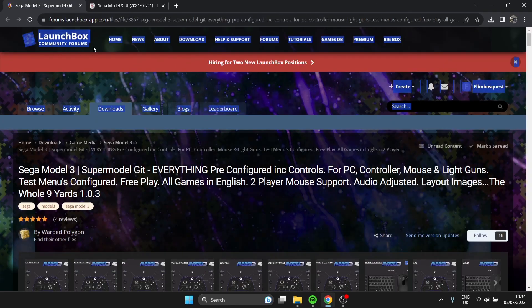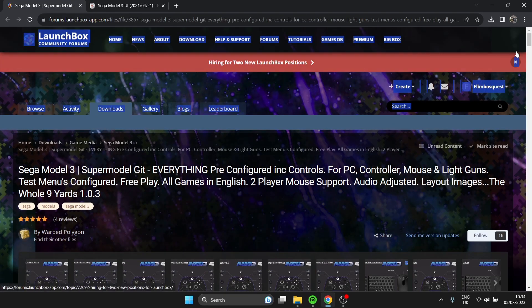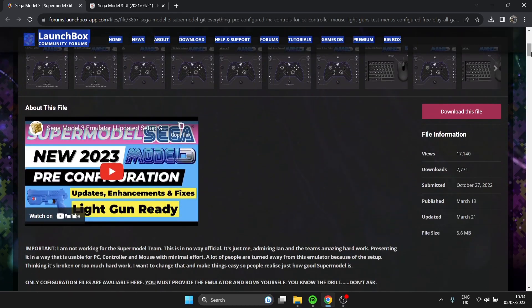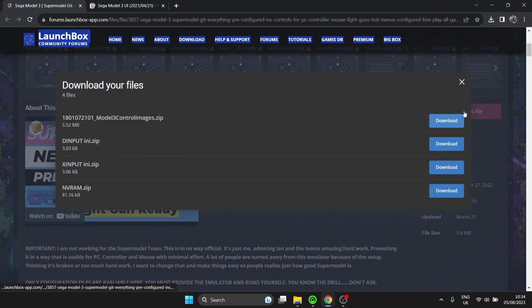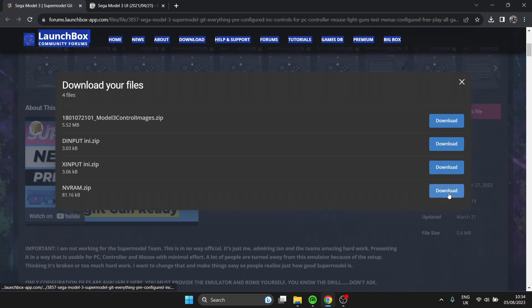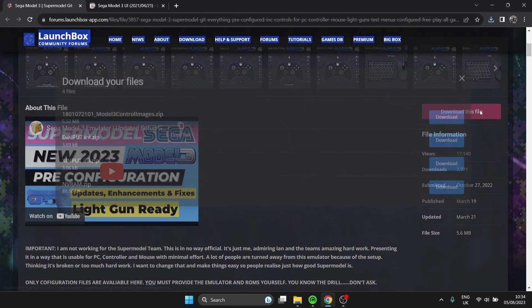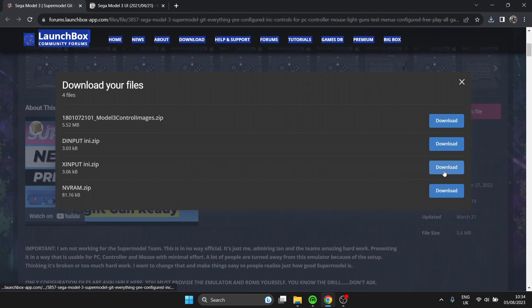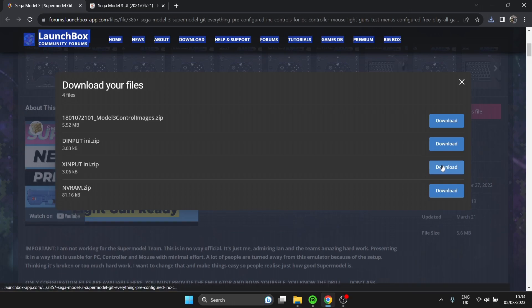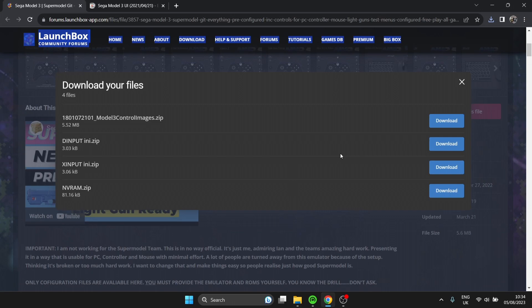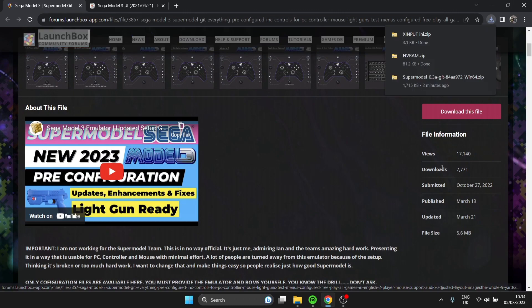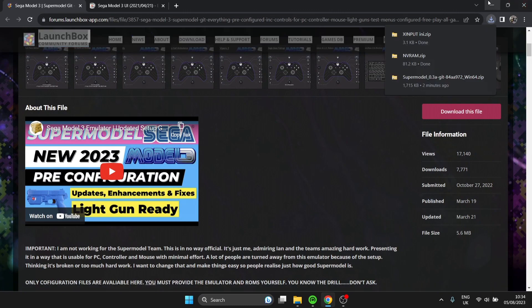Next up, we're going to head back over to Launchbox Forum, and there's a few download files that we're going to need. If we go down to Download This File, the ones you need to download for this setup guide is the nvram zip. We also need to go back to Download File and also download X Input. If you find your controllers aren't working, then rather than downloading the X Input, go to the D Input. But I think in most cases X Input should be fine.